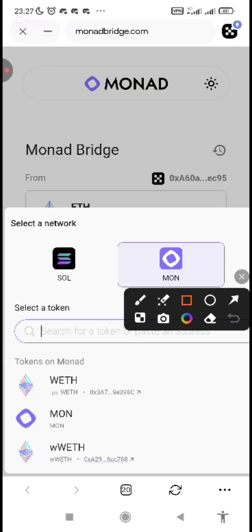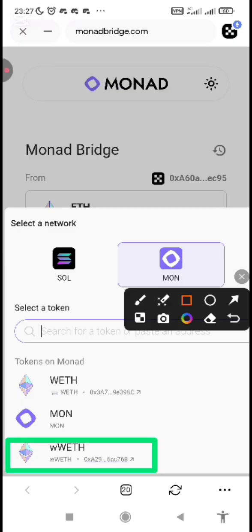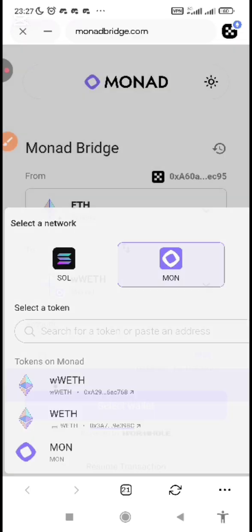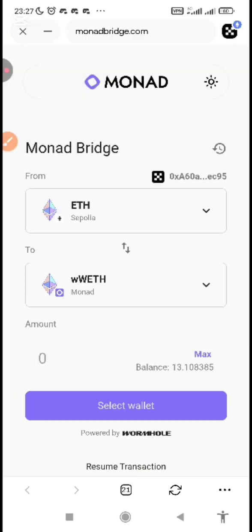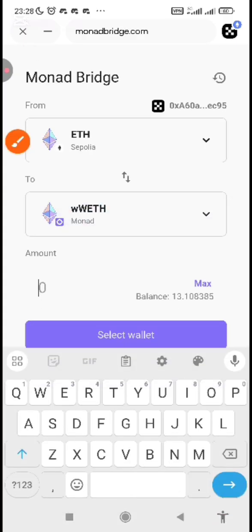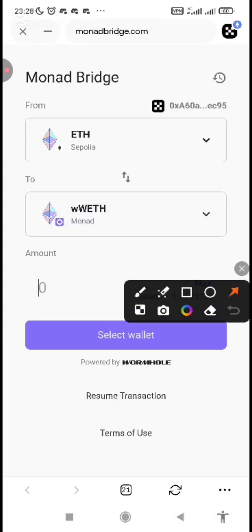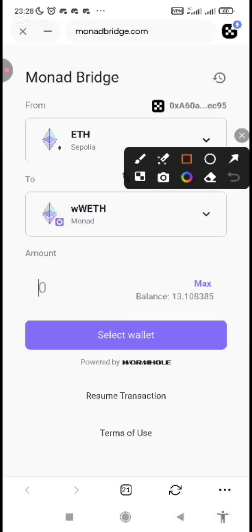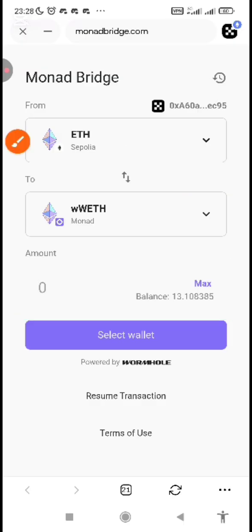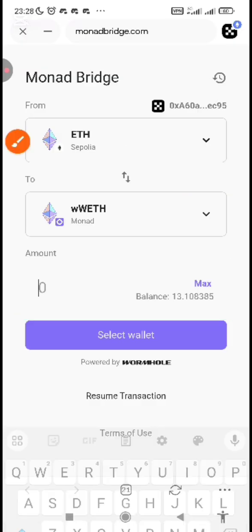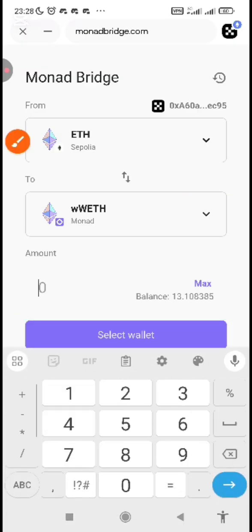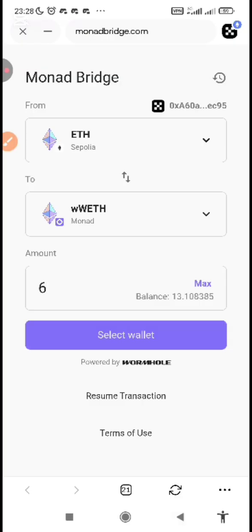You are selecting wWETH. You are picking the second one that has 2w. Then you can see we are swapping Sepolia to wWETH. Then you just input the amount down here. You can see this is where you input the amount. Let me say I want to swap 6. I'm just using this as a video tutorial.